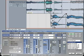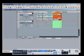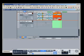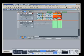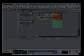Now all settings have been made and we can listen to the finished piece.